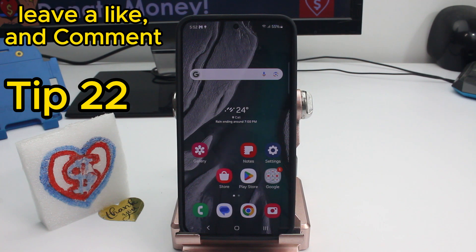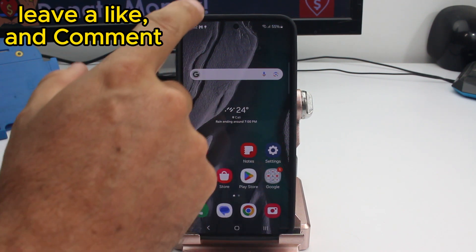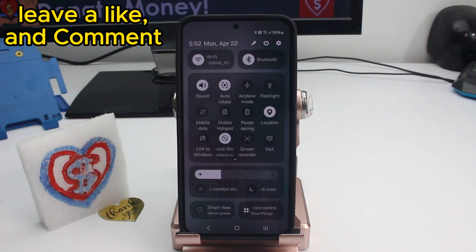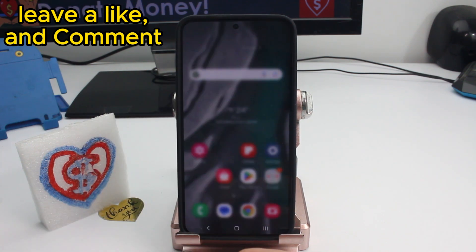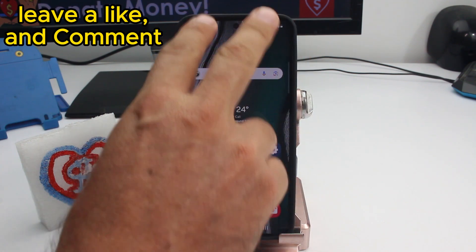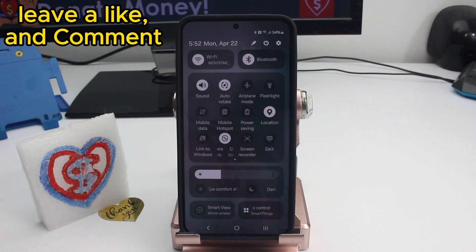Fast tip: to open all quick settings panel options, normally you swipe once, then swipe again — that's two swipes. But if you swipe down with two fingers at the same time, you can open the full panel in one swipe.